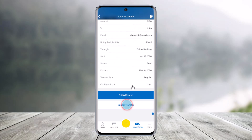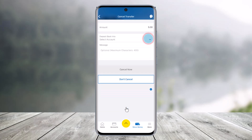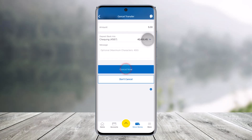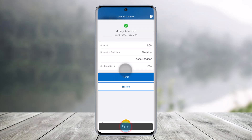Once you do so, you can edit the details and then resend the transfer if you want, but since we're only learning to cancel this transfer, we'll just choose the option called Cancel Transfer from the bottom. If you choose Cancel Transfer, you'll find the option called Deposit back into whatever account you have. Once you select those options, just choose the option called Cancel Now.